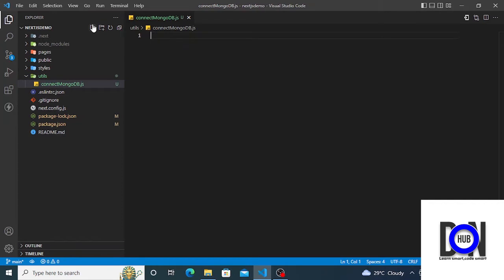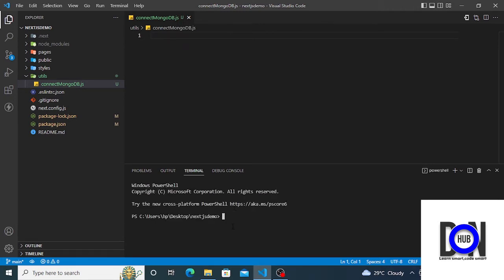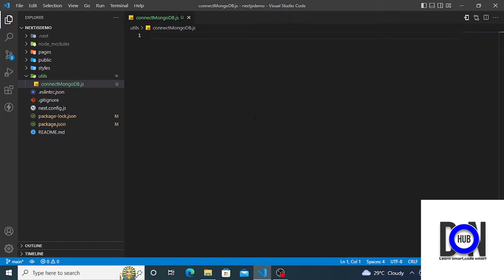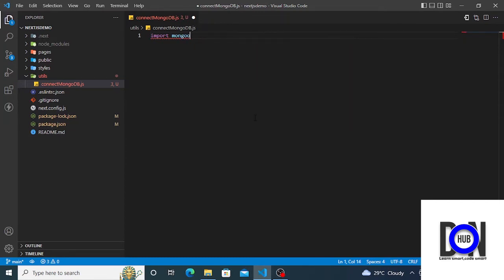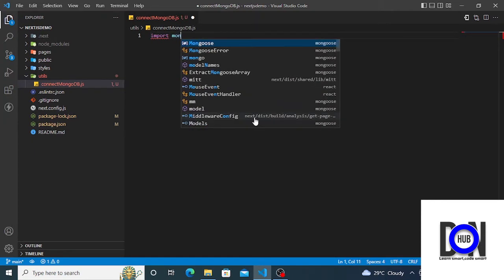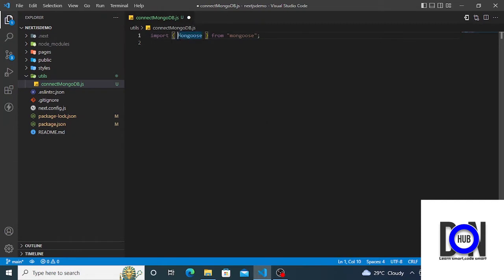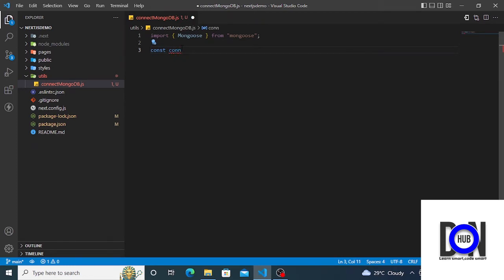This is where you are going to create the connection. We are going to need MongoDB, so open your terminal and let's install it: run 'npm install mongodb'. Once you are done, press Enter — it's going to install MongoDB for you. I've already done that so I'm not going to install it again. Once you're done installing, let's import our MongoDB as the default import.